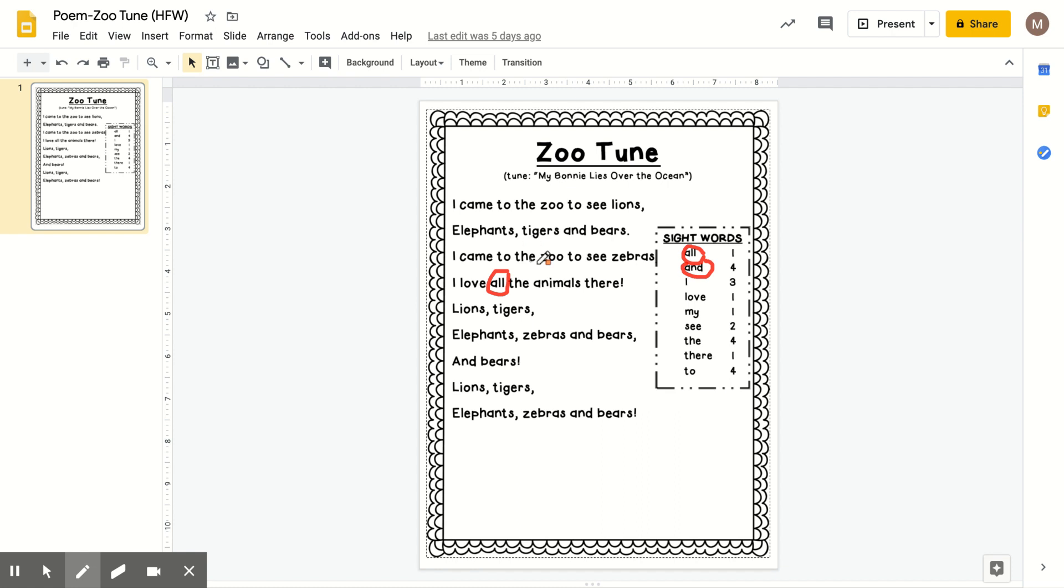I can spell and, A-N-D, and. And is the word that I write with my hands. A-N-D, A-N-D. That's what I learned in my school.